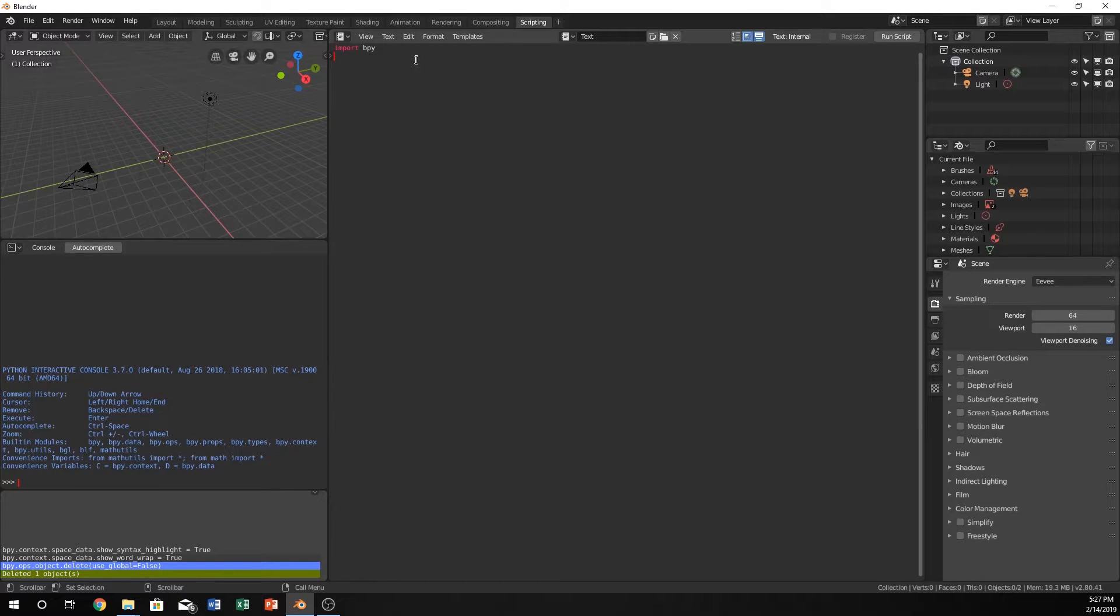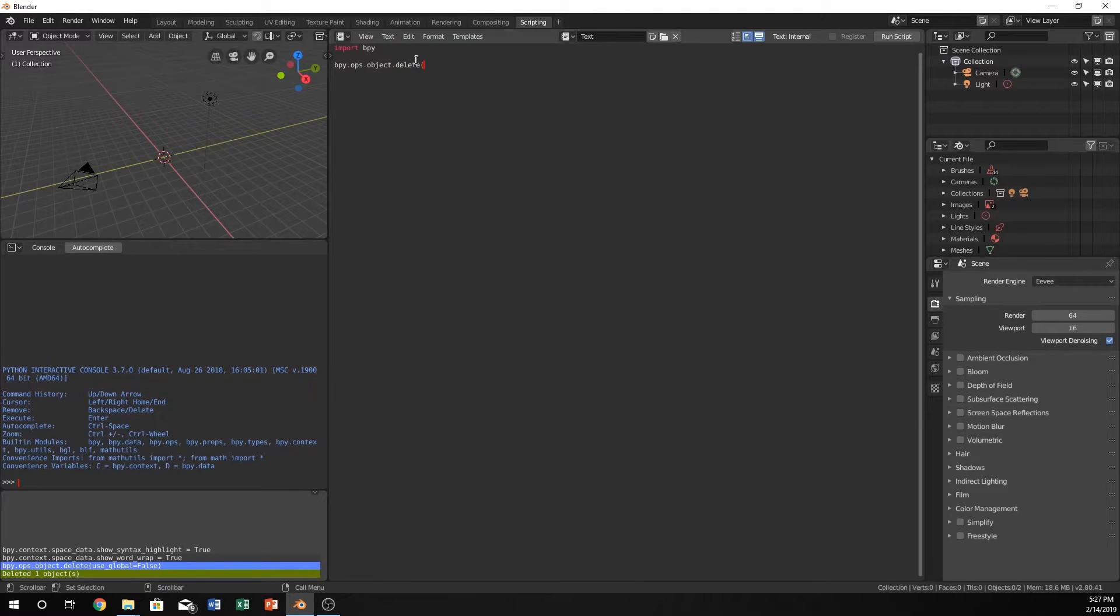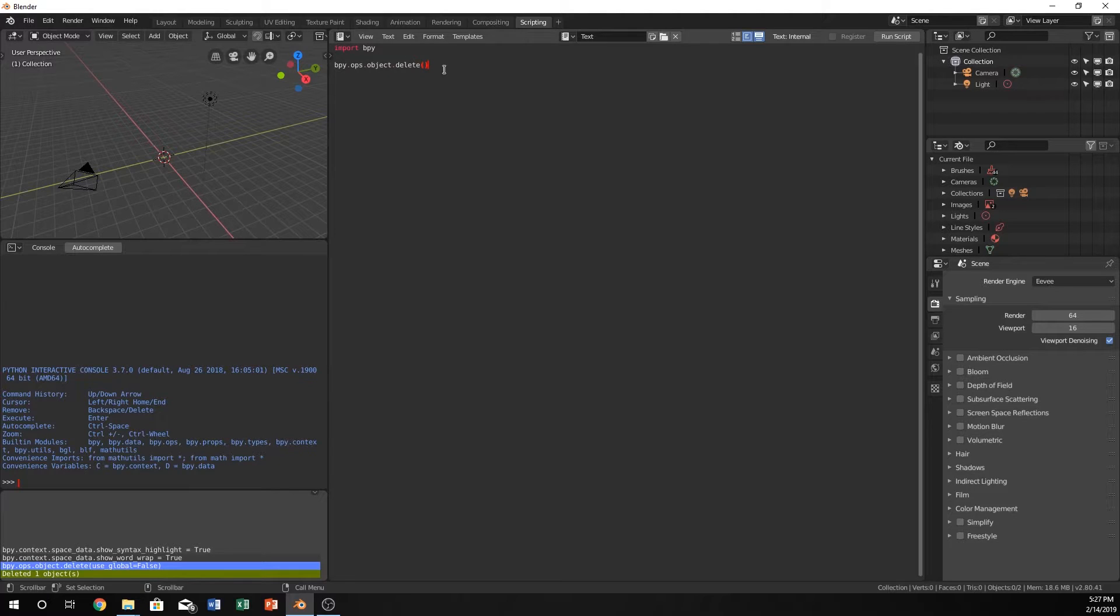So let's just call that. So let's do bpy.ops.object.delete and then I think we can actually just call it like that. This right here is a function.